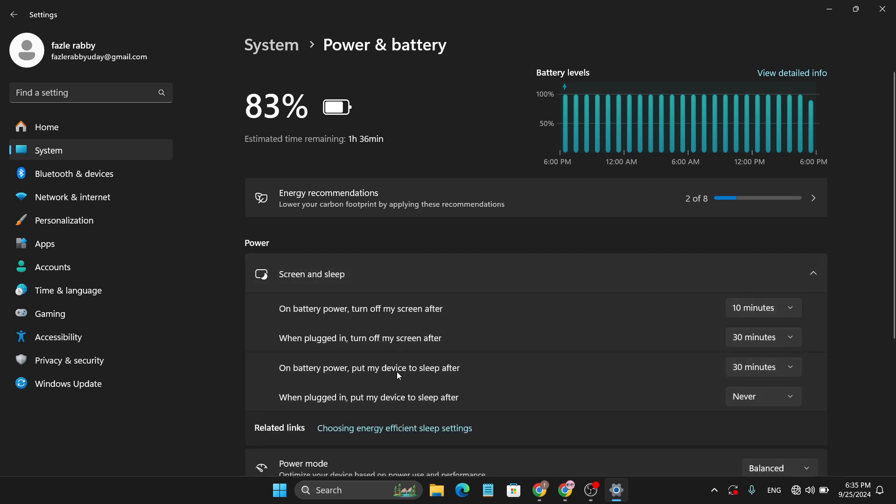Then you can find four options here which are the options to turn off or disable the auto lock screen. As you can see, on battery power, turn off my screen after 10 minutes.